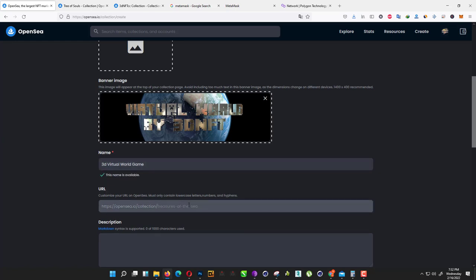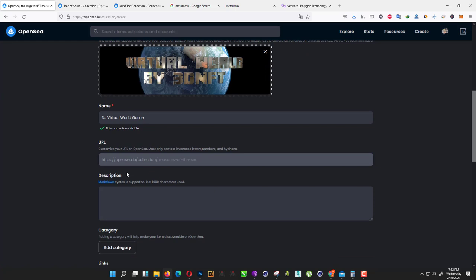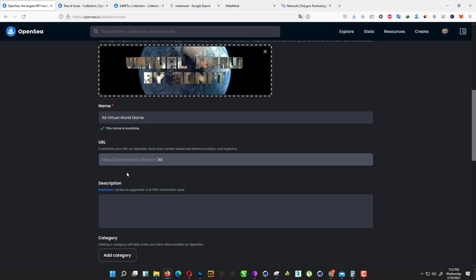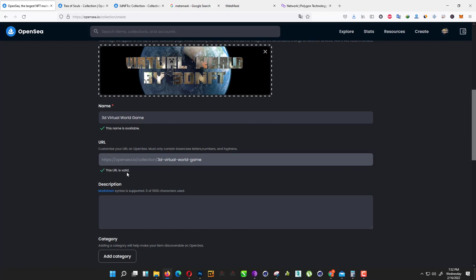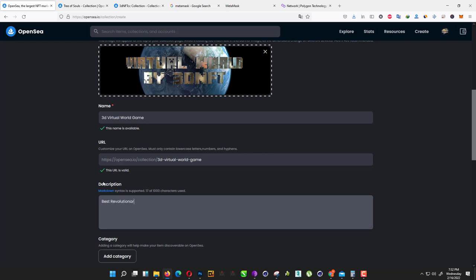Now we need to create a URL, like OpenSea collection URL. I just type 3D Virtual World Game. Let's see if it's available or not. As you can see here, it's already available. We just add description: 'Best revolution free game you ever play.'